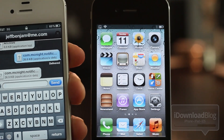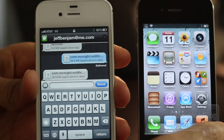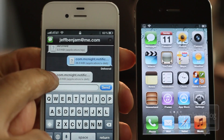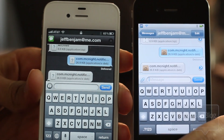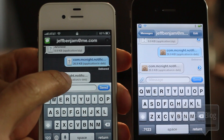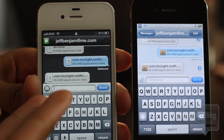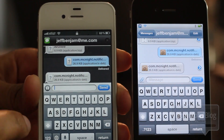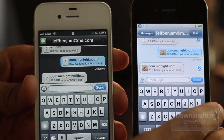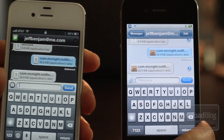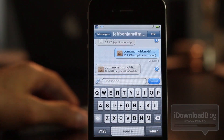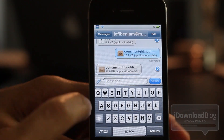Now, if you don't have Receive Any — because this is actually two tweaks, Receive Any and Send Any — Receive Any allows you to receive any type of file. Notice I don't have it installed on the iPhone 4S; I don't have that little blue arrow button, and it doesn't even recognize what type of file it is. But I have both installed on my iPhone 4, and hence I can receive and send just like that.